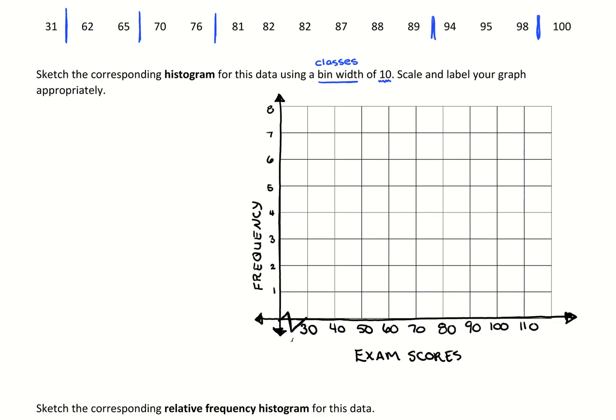Now we start drawing bars, but be careful: there's something called a bar chart, and this is not a bar chart. A histogram is specific to numerical data values — we look at a bar chart when we talk about categorical variables. So just be careful: this is not a bar chart, this is a histogram.